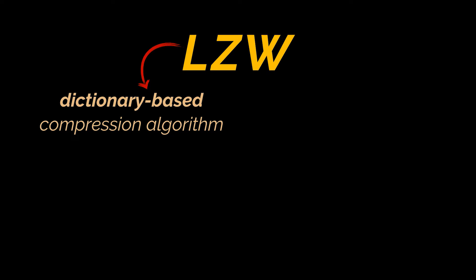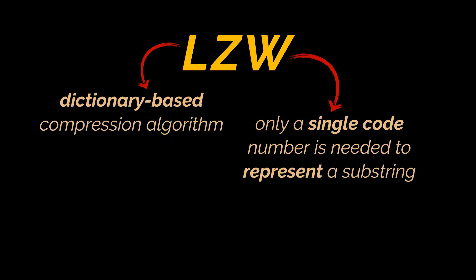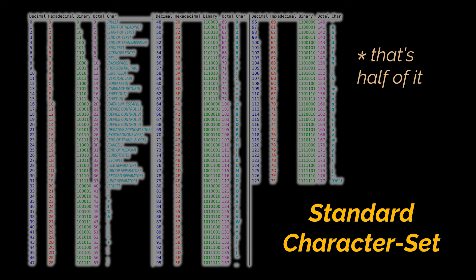LZW is a dictionary-based compression algorithm, meaning that instead of counting characters and building trees based on that count — such as we did for Huffman encoding — LZW encodes data by referencing a dictionary. Thus, to encode a substring, only a single code number corresponding to that substring's index in the dictionary needs to be written to the output file. This dictionary starts with what we call the standard character set, represented by the first 256 ASCII code characters.